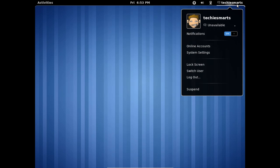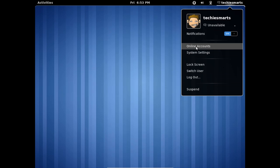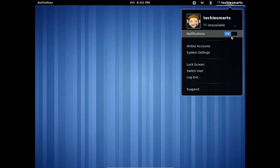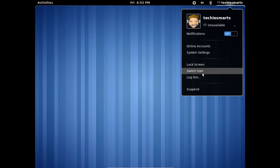And if you click on your username, you have a menu that pops up here. This menu is kind of short and sweet. It allows you to access your online accounts, your system settings. You can turn off notifications from the messaging bar. You can lock the screen, switch user, log out, or suspend the session.